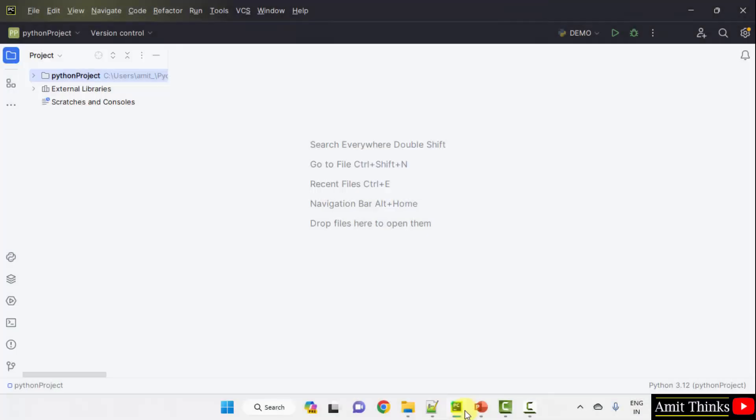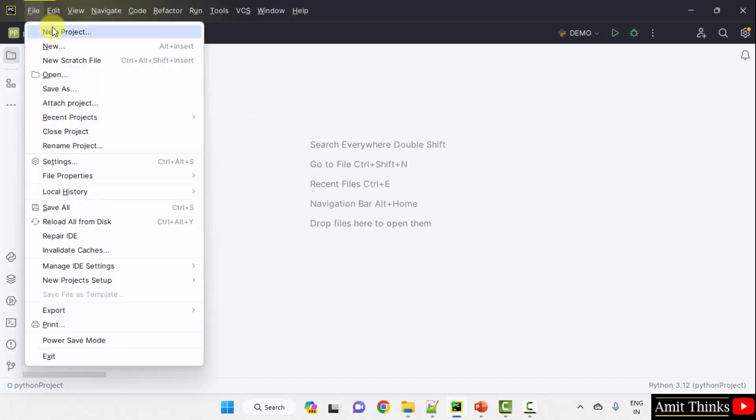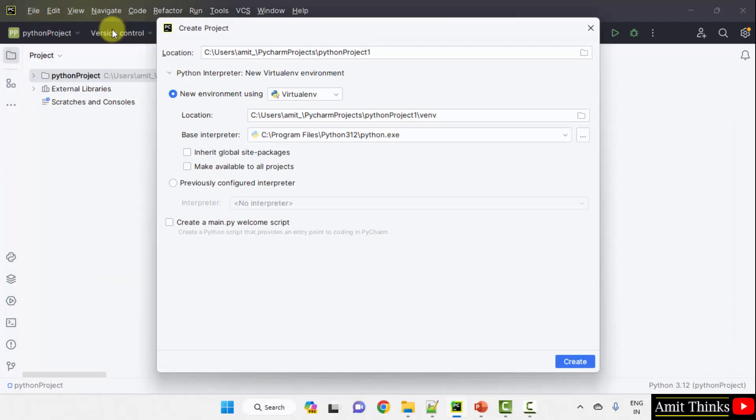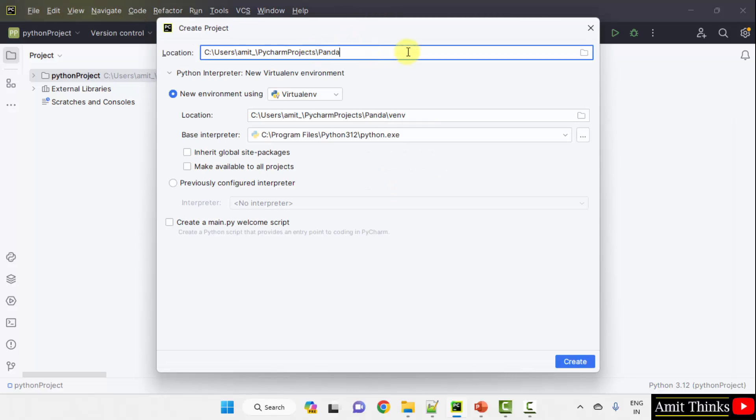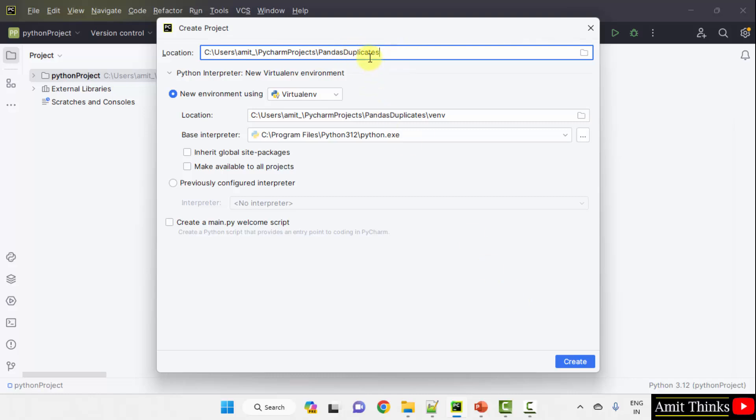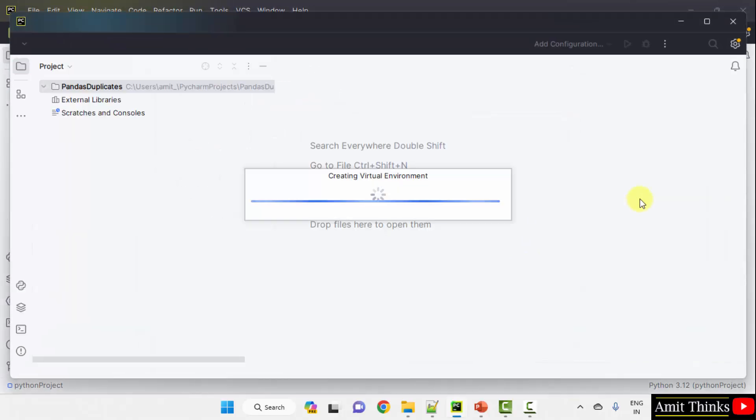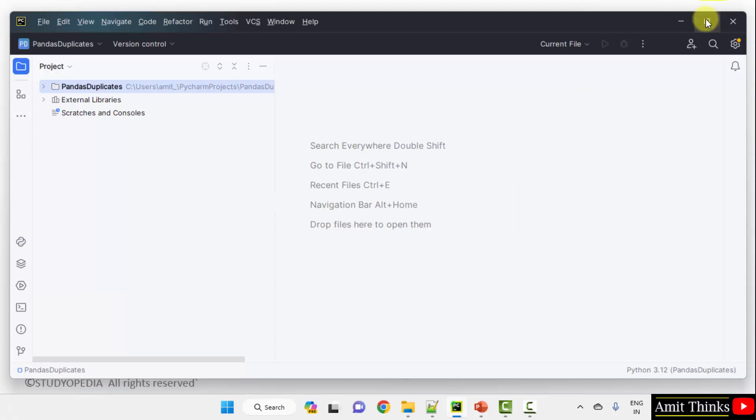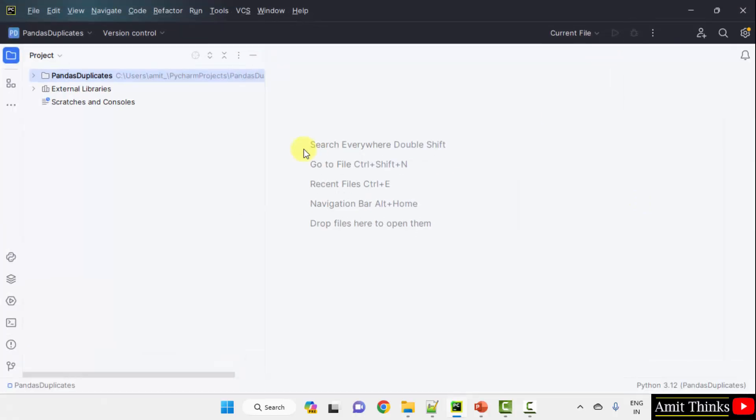Here we have our PyCharm IDE. We are using the free and open source PyCharm Community Edition. Create a new project, go to File, New Project, add the name of the project. Let's say I'll add PandasDuplicates. Here is the location of the project. You can add any name for the project name. Please click Create. We have created the project.